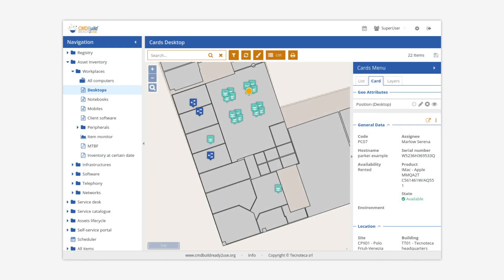CMDBuild Ready-to-Use supports the geo-referencing of assets on 2D vector plans, which can be imported into the system and related to plans, rooms, systems, IT devices, etc.